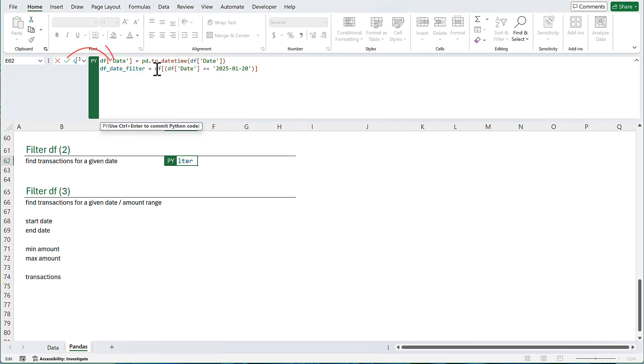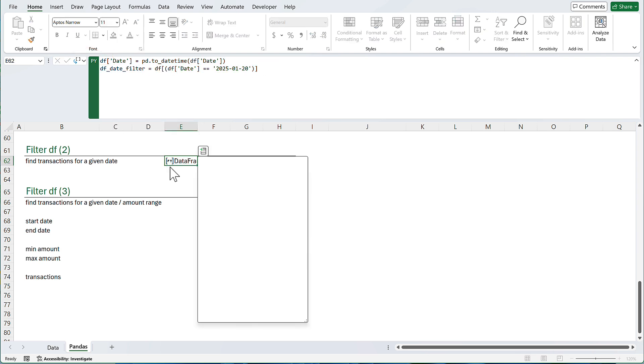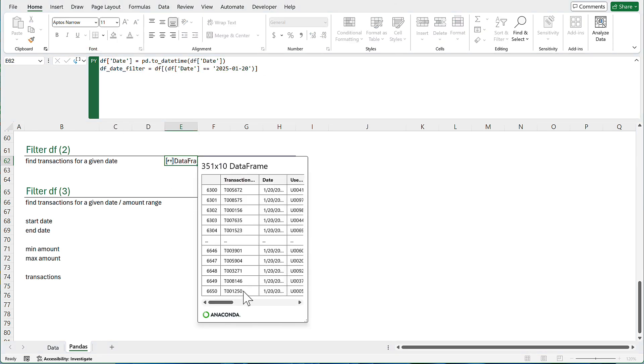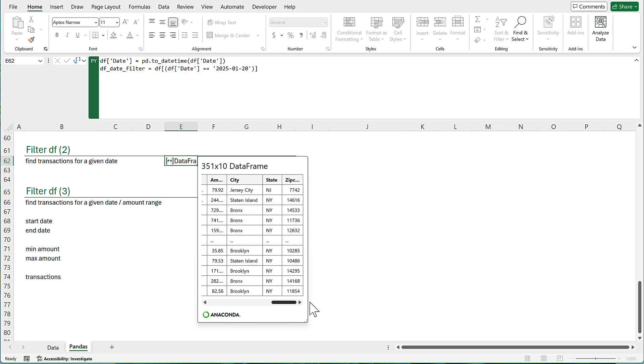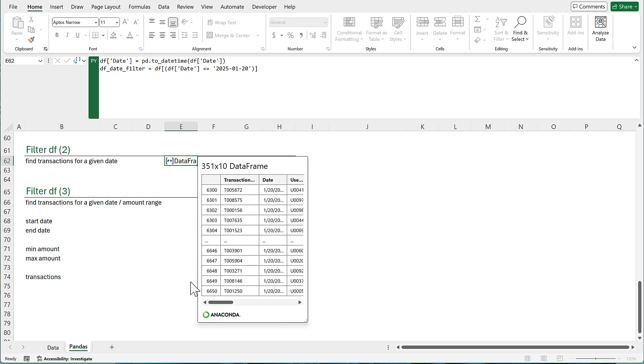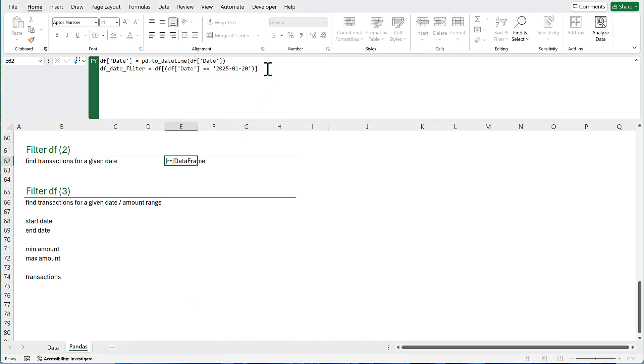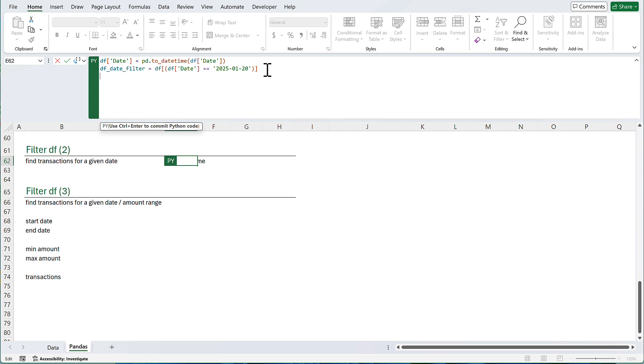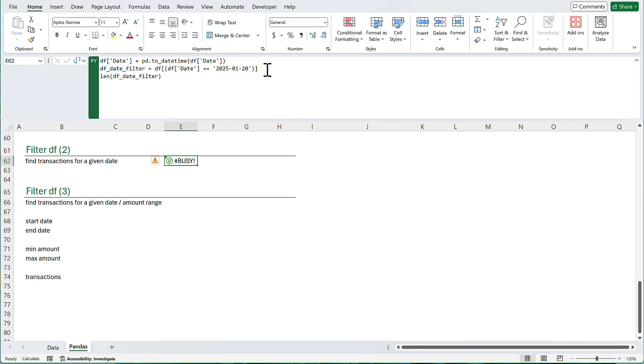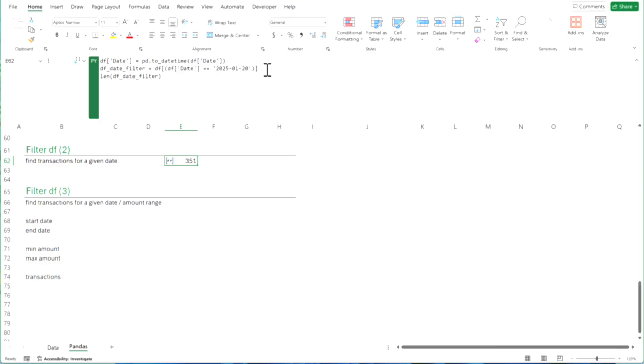I have a typo here in the name. It should be filter. Here I can see all the transactions. And the date for all of them is January 20th. I don't care about the transactions themselves. I just want to know how many transactions I have. I can use the length function to count how many rows we have in the data frame date filter. There are 351 transactions happening in January 20th, 2025.